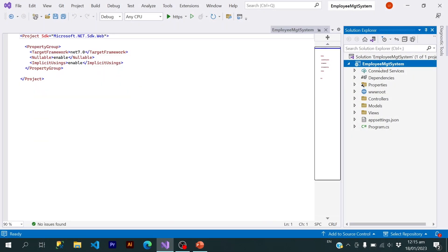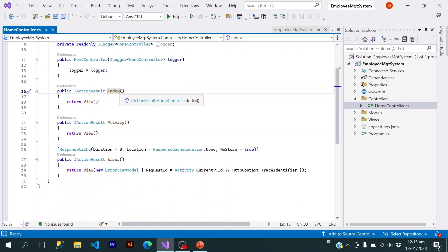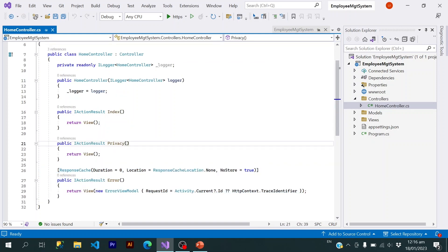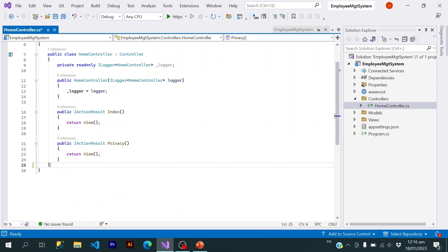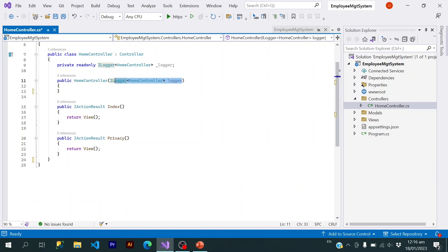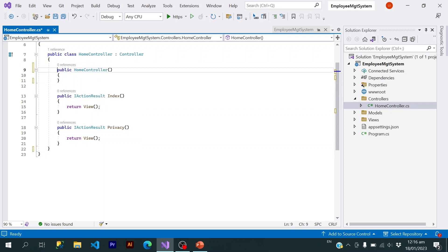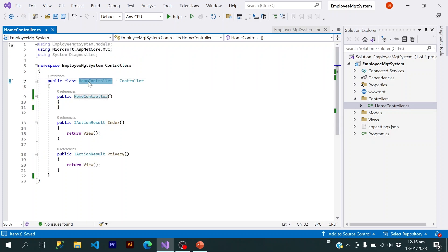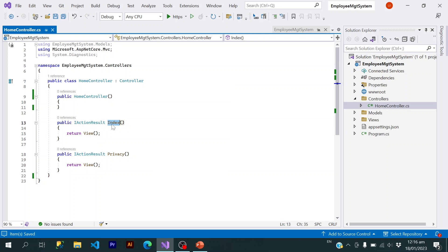This is the project we created last time. We have a Home controller here, which is inherited from the Controller class. This Home controller has two action results: one is Index and the other one is Privacy. We are currently not using the Error one. The Index action is returning a view and the Privacy action is also returning a view.